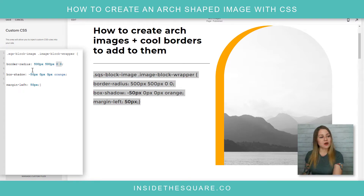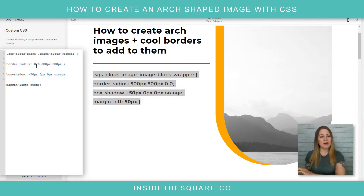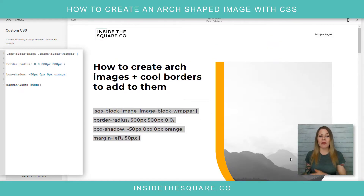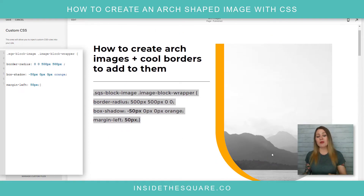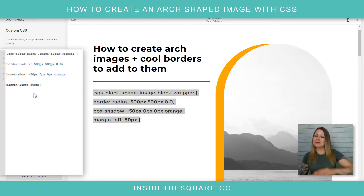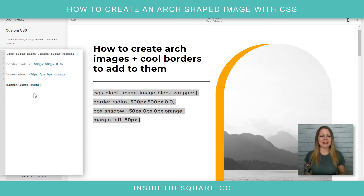We can totally switch that up — check it out. Now the arc is on the bottom, creating almost a unique U-shape. Personally, I prefer it on the top — that's the effect I was going for today — but you can see how to change that.